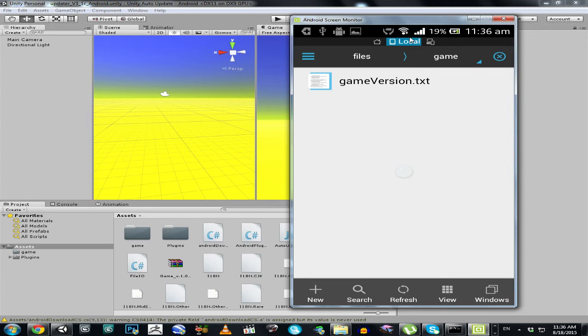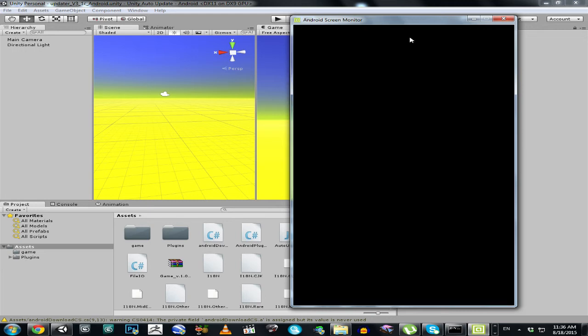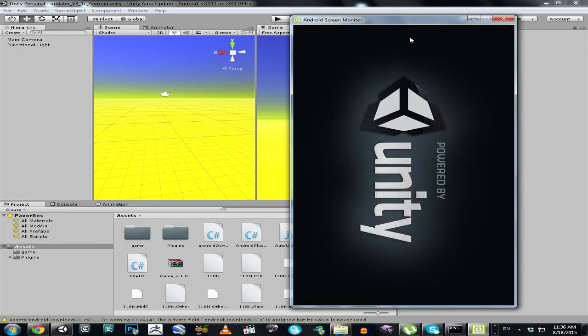Let's have a look. On start it will say that I don't have any version of the game installed. It should say this and then propose: 'Hey, how about downloading a new version of the game?' And I will click Yes, download. And it will download this APK file in a zip archive.